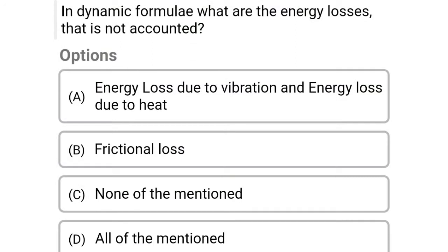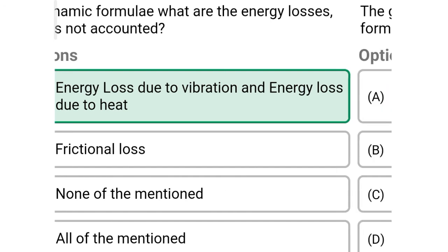Next question: In dynamic formula, what are the energy losses that are not accounted for? Option A: energy losses due to vibration and energy losses due to heat, option B: frictional losses, option C: none of the above, option D: all of the above. The correct answer is option A, energy losses due to vibration and energy losses due to heat.